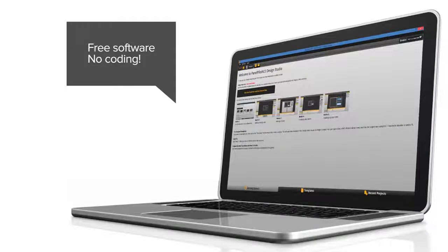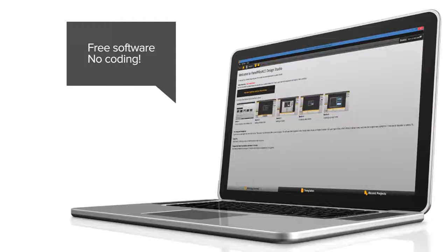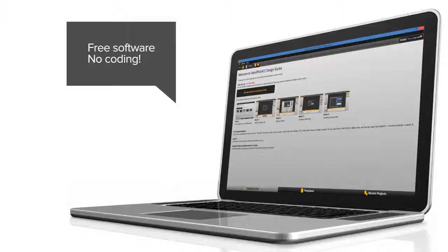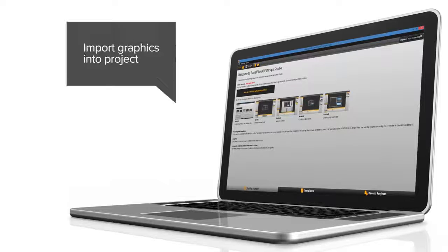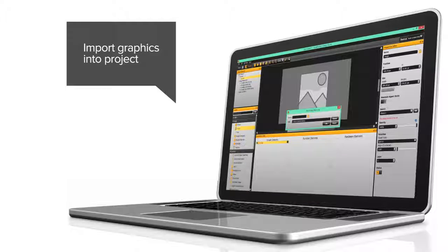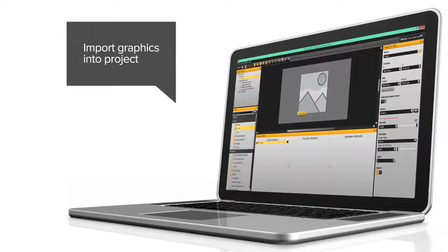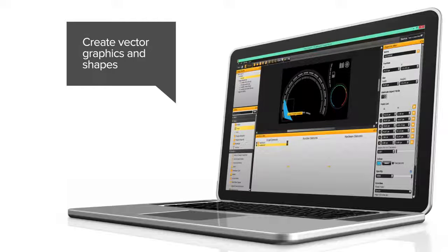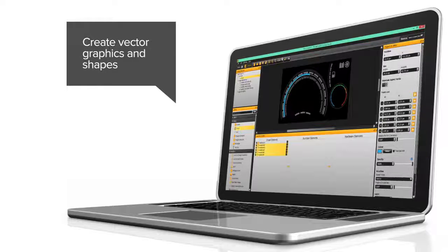The design software provides a number of building blocks allowing users to drag and drop elements onto the screen to quickly create advanced user interfaces. From background images to text elements,